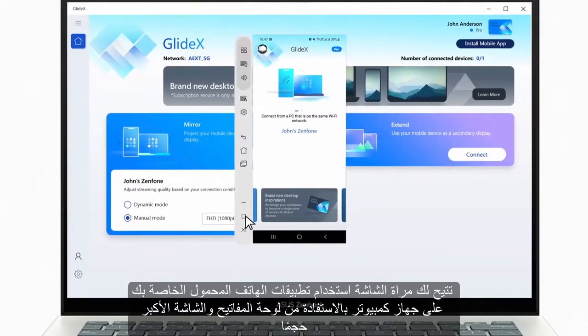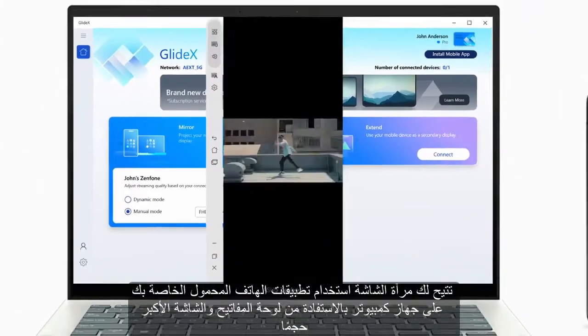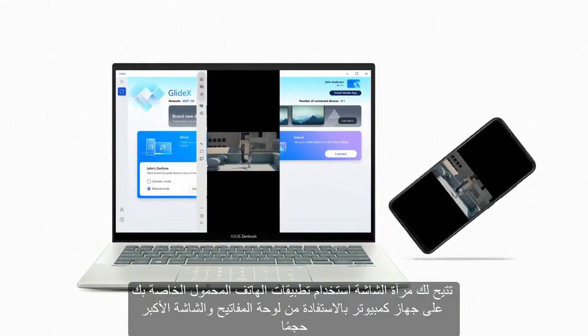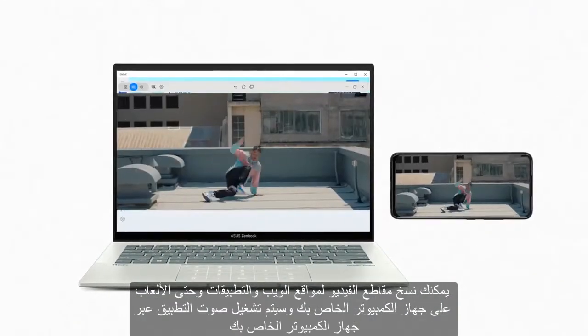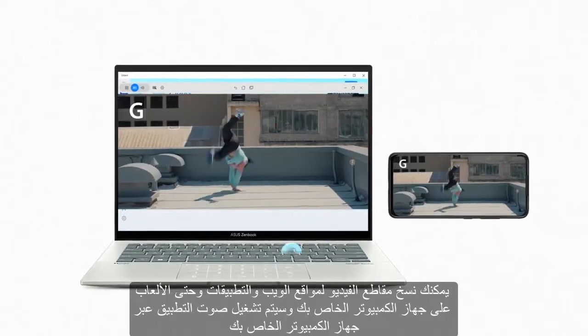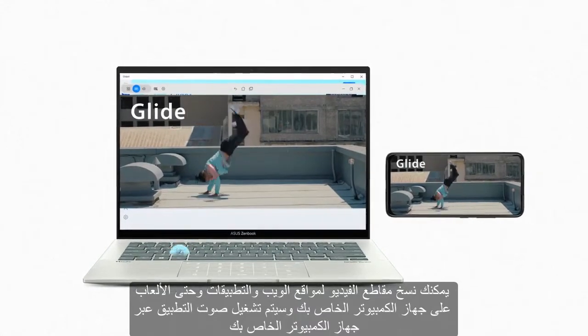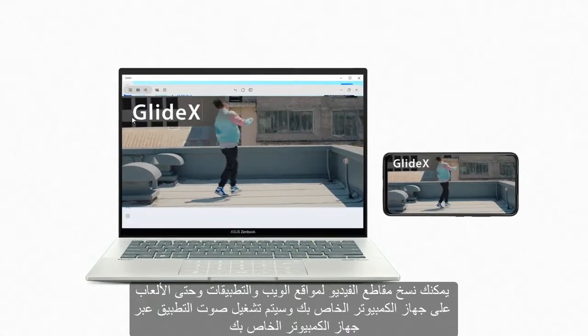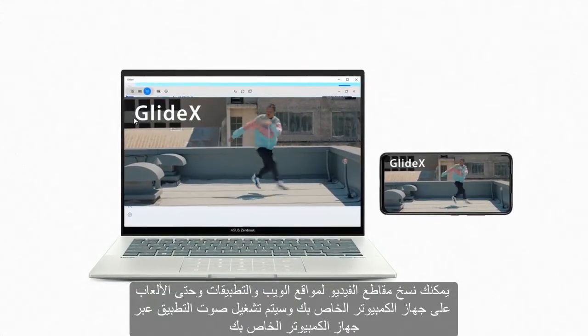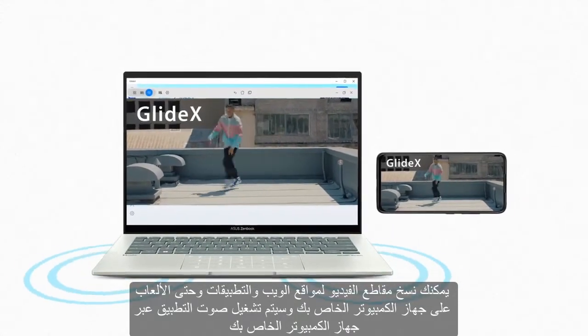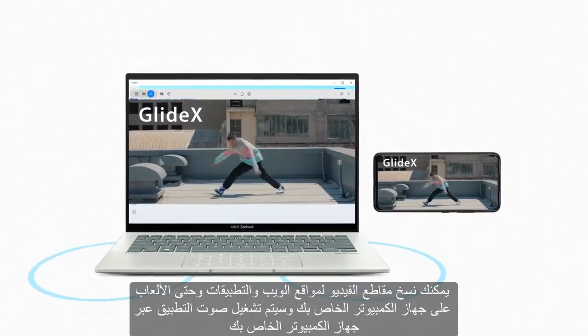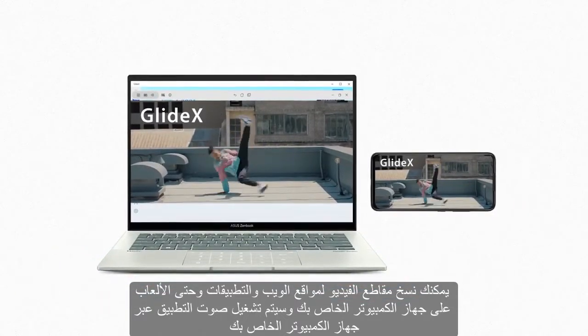Screen Mirror lets you use your mobile apps on a PC, taking advantage of the bigger keyboard and screen. You can mirror apps, websites, video clips, and even games to your PC, and the app's audio will play via your PC.